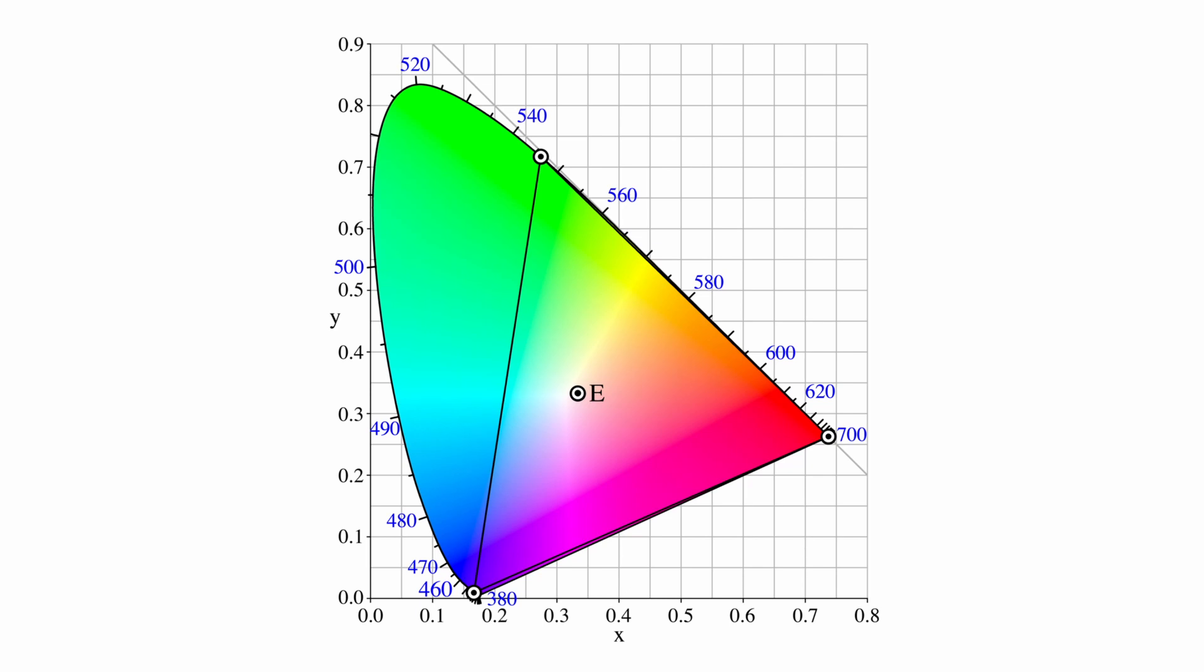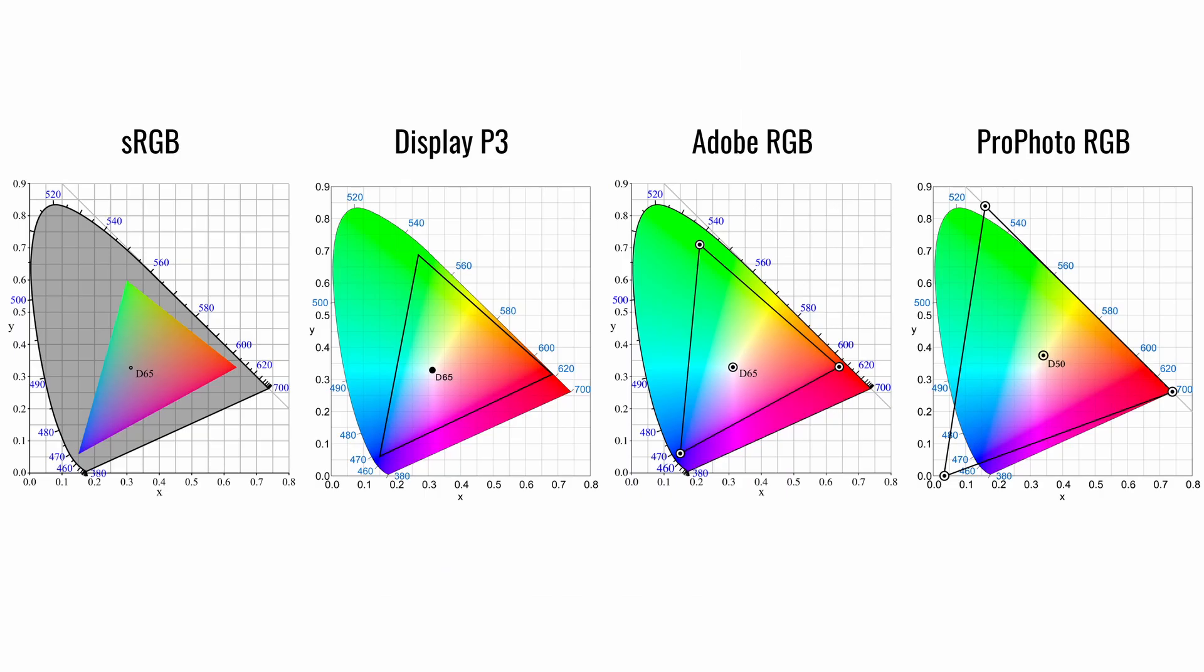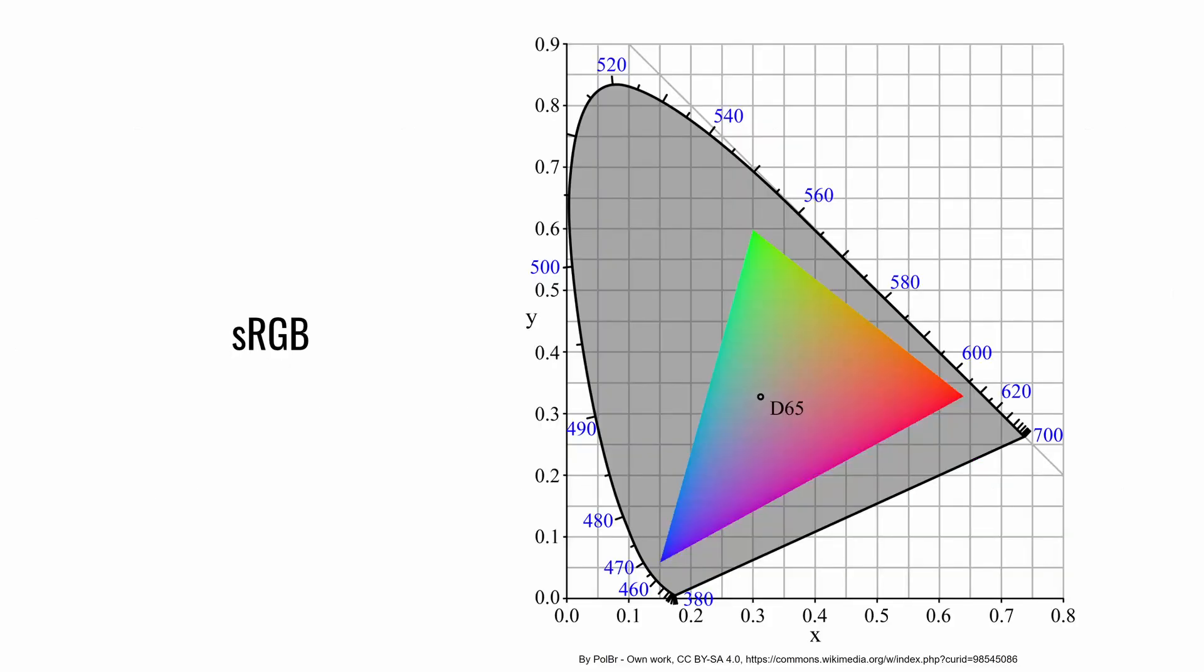Each color space is limited in the range of colors it can display. We'll cover the four RGB color spaces used by both Lightroom and Photoshop: sRGB, DisplayP3, AdobeRGB, and ProPhoto RGB.